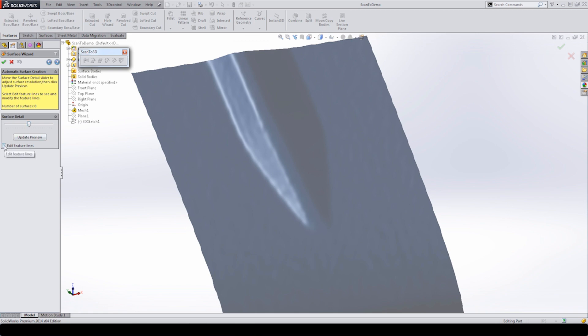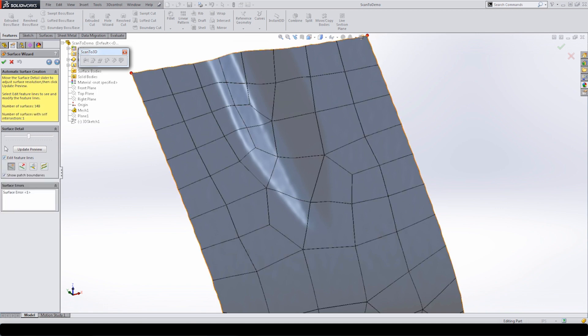The next option is edit feature lines — this is an important step because if it's giving you bad patches or bad surfaces, you have the option to manually modify how those polygons are defined. I'm going to select that option and let it generate the patches and surfaces. Remember, when we used our mesh prep wizard we didn't trim the bottom — we trimmed the sides but left the bottom all the way down to the scan data. There is some information at the bottom that could produce problems, so we'll see what we get from this automatic surface creation.